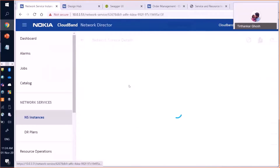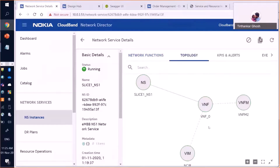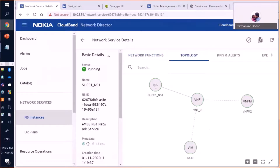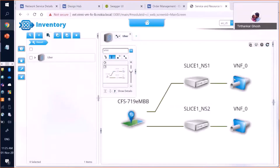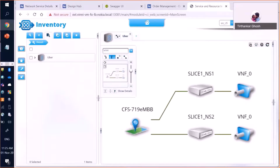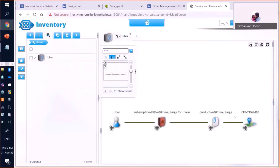Deployment is done. That is how a network service looks from CBND — the VNF and the network service. From the end-to-end orchestrator, we do a refresh. The information has arrived. This is the end-to-end slice with network service one and network service two, each running a VNF. If we go up in the end-to-end slice, Uber is the subscriber.